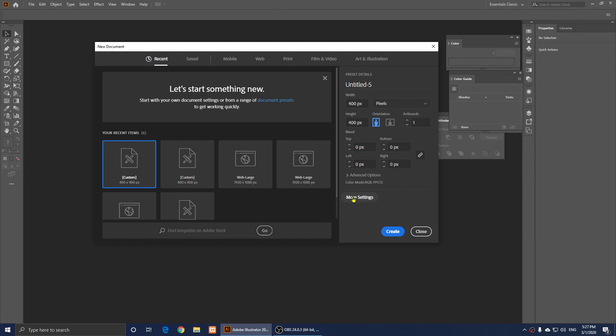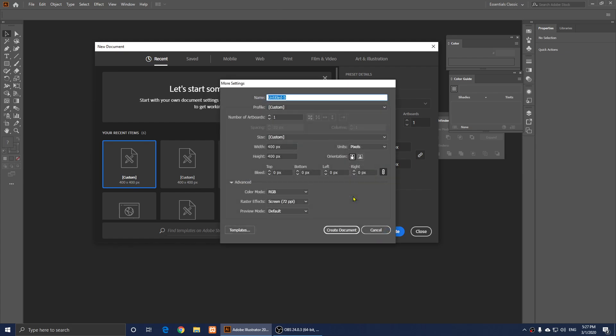and from here, you can click on More Settings. And right here, it says Raster Effects. It says Screen 72 PPI, but we can click on it and change it to 300.